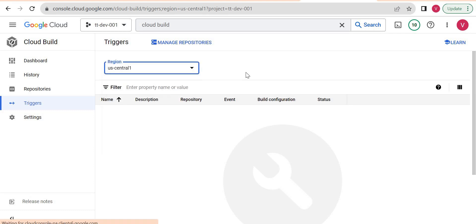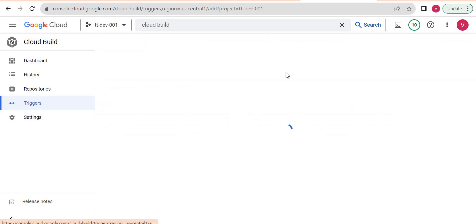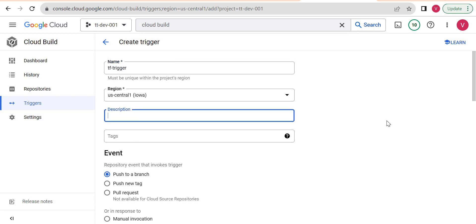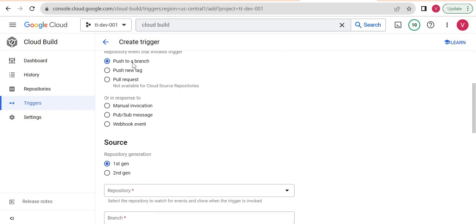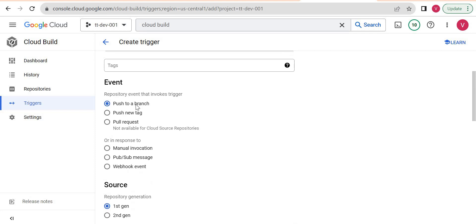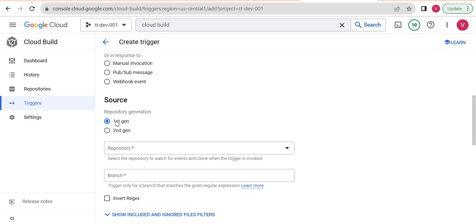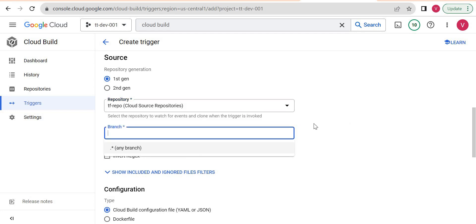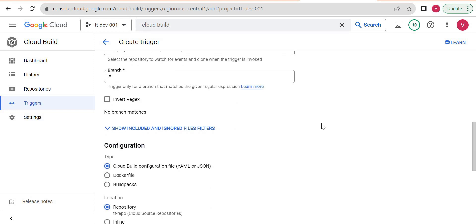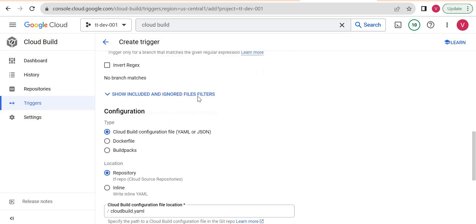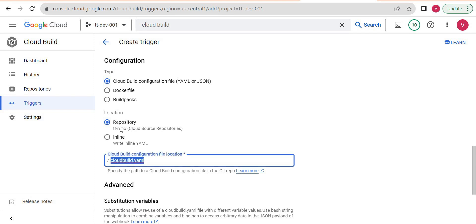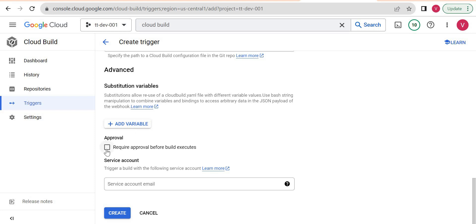I'll select us-central1 and click Create Trigger. I'll name it 'terraform-trigger'. For the event, I'll select 'Push to branch' so it triggers on any push. I'll select the tf-repo repository and set it to trigger on any branch. For the build configuration, I'll select Cloud Build configuration file — it will automatically pick up the cloudbuild.yaml from the tf-repo.